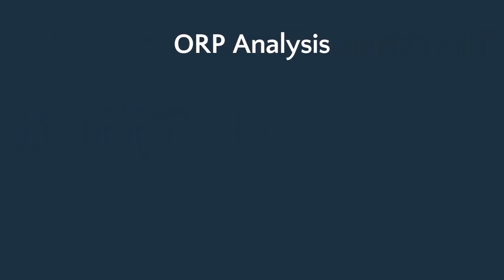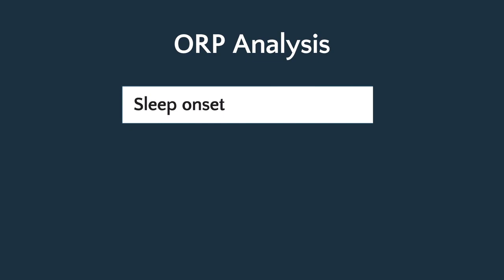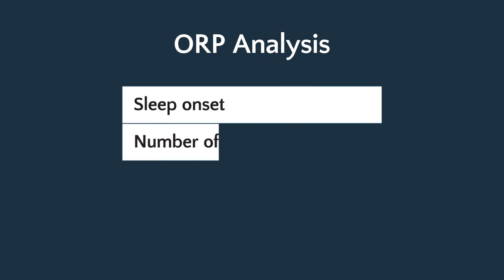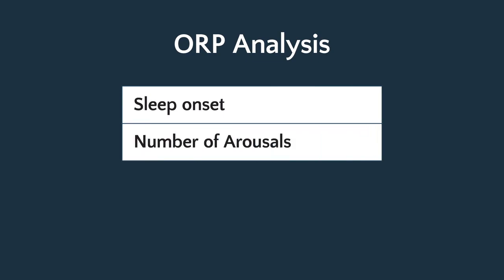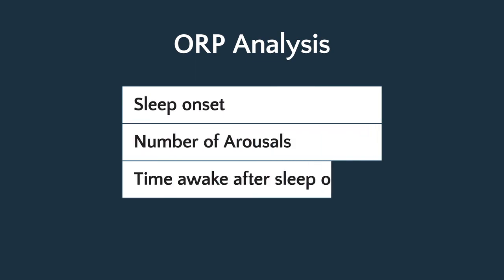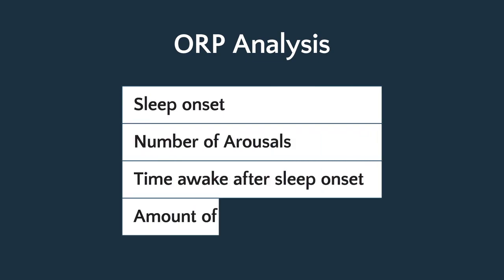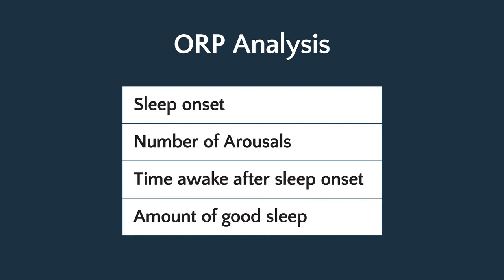The single number value of the ORP can identify the same factors included in a traditional analysis of sleep quality. This includes the onset of sleep, the number of arousals, the amount of time awake after sleep onset, and the amount of good sleep.